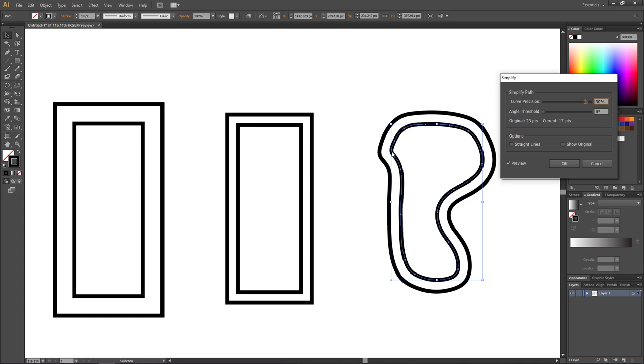This will smooth out the path, but now the distance between paths might not be exactly 30 pixels anymore. That's the compromise and balance you need to consider.